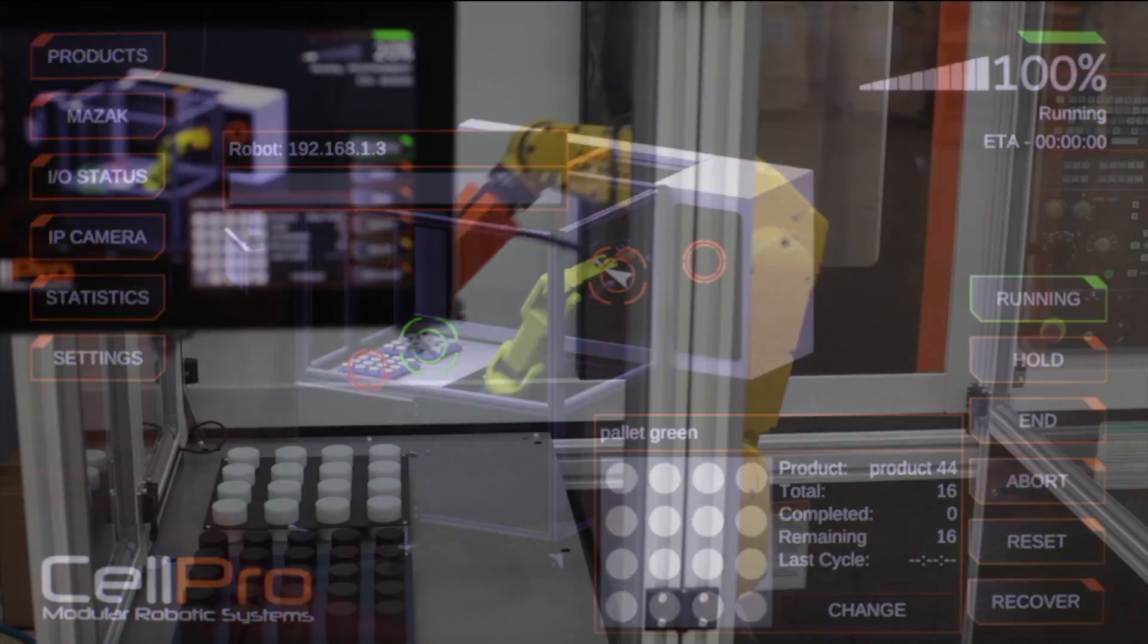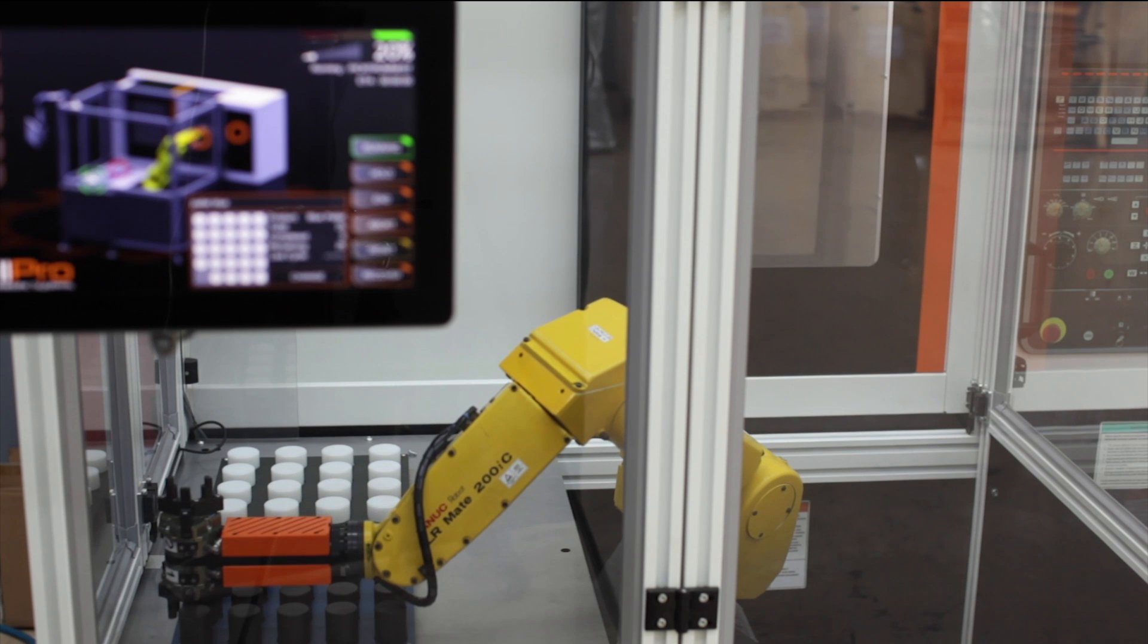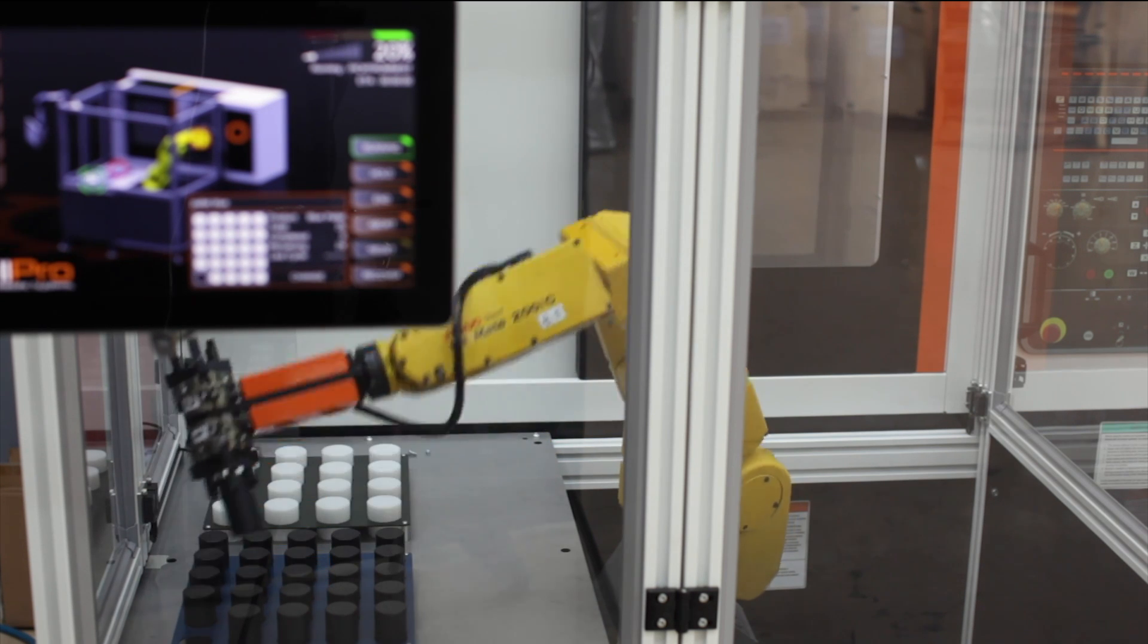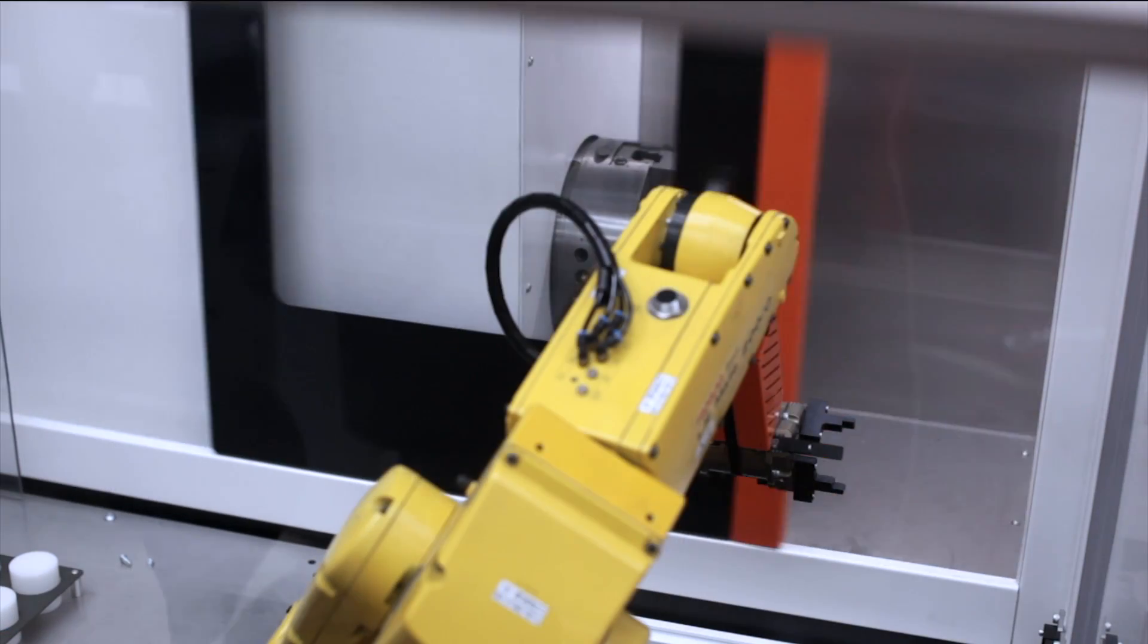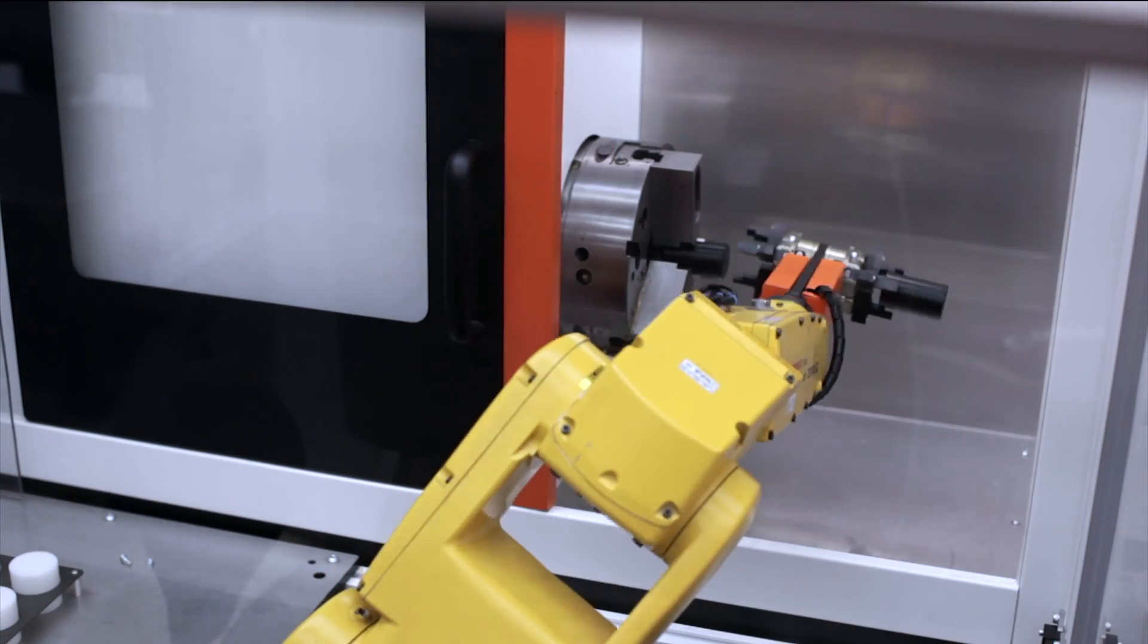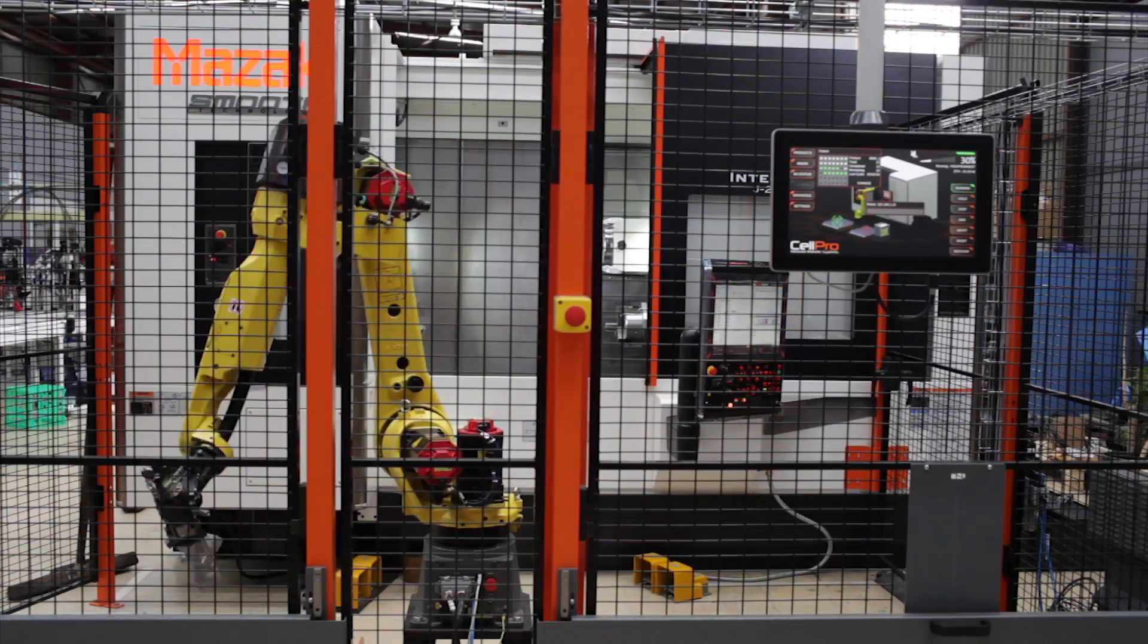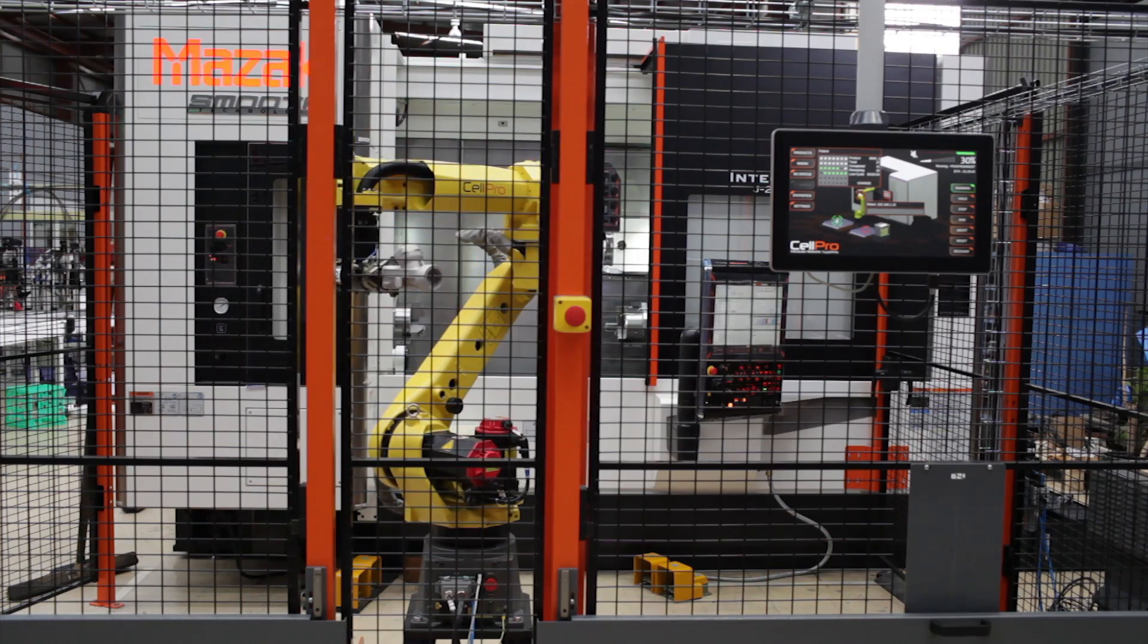machine-tending robots from FANUC, and a variety of functions and features designed to provide manufacturers with an intuitive, easy-to-use solution for CNC machine tending.